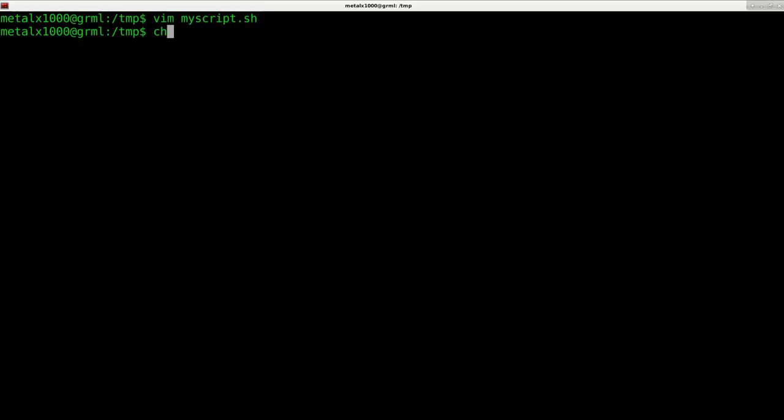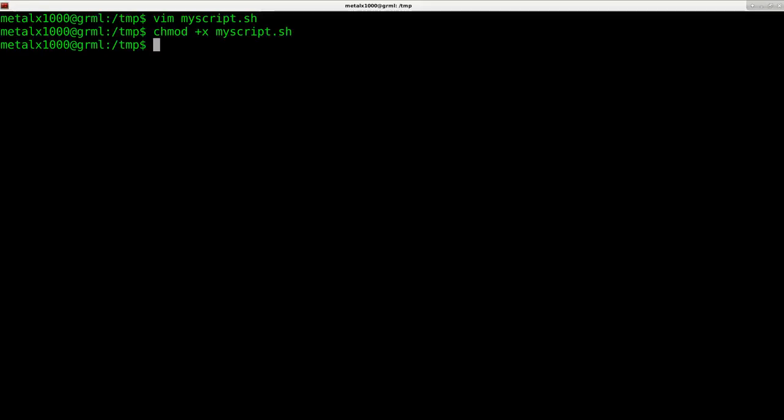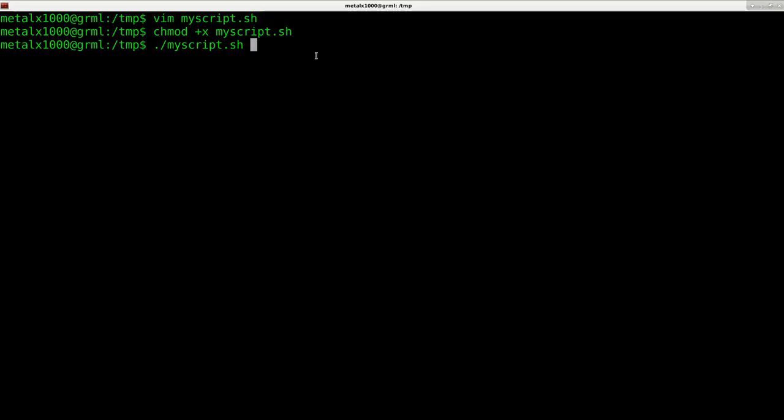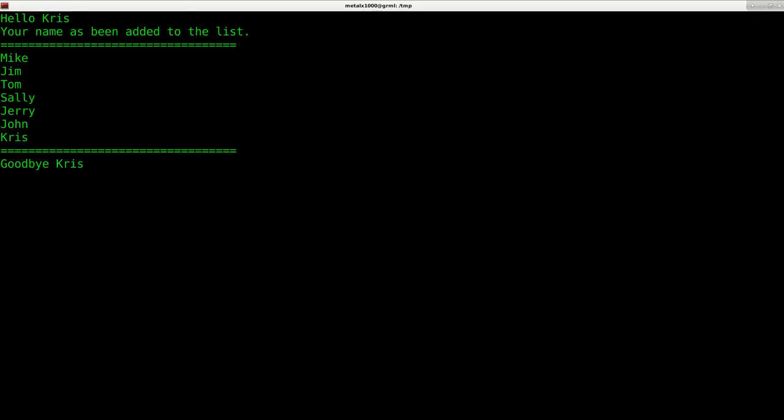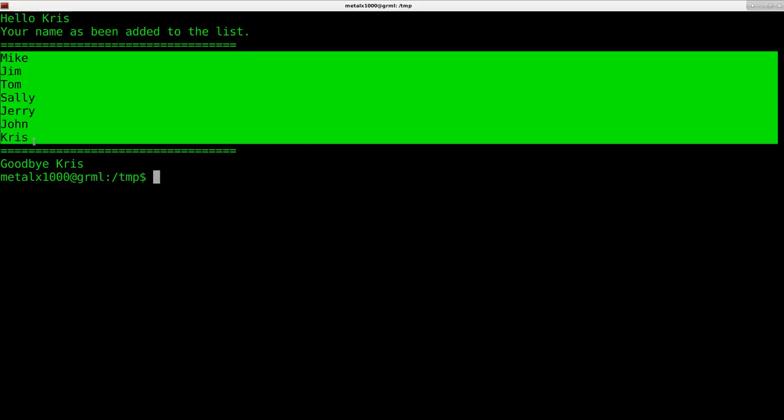Once that's saved, you need to make your programs executable. We'll say chmod +x and the name of your script. Now to run the script, since it's in our current folder, we do dot slash and the name of our script. I'll hit enter, it runs that script, says hello please enter your name. My name is Chris. It says hello Chris, your name has been added to the list, gives me the list with my name at the end, says goodbye Chris, and waits two seconds before exiting.